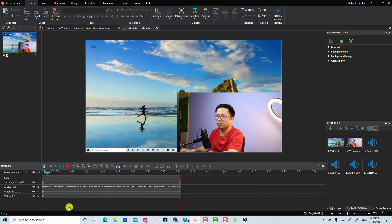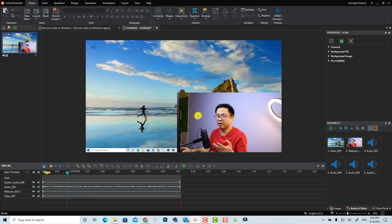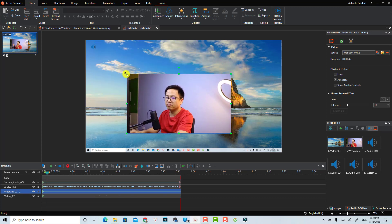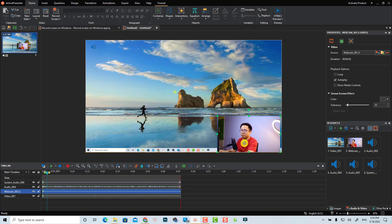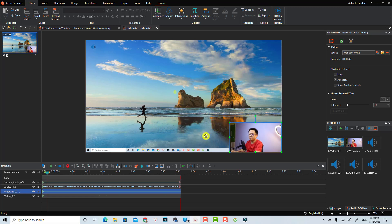This is the video editor of ActivePresenter. Here you have the project file and you can play back your recorded video. You can see the webcam is in the corner. I can select it and move it to anywhere on the screen, or make it smaller and reposition it.